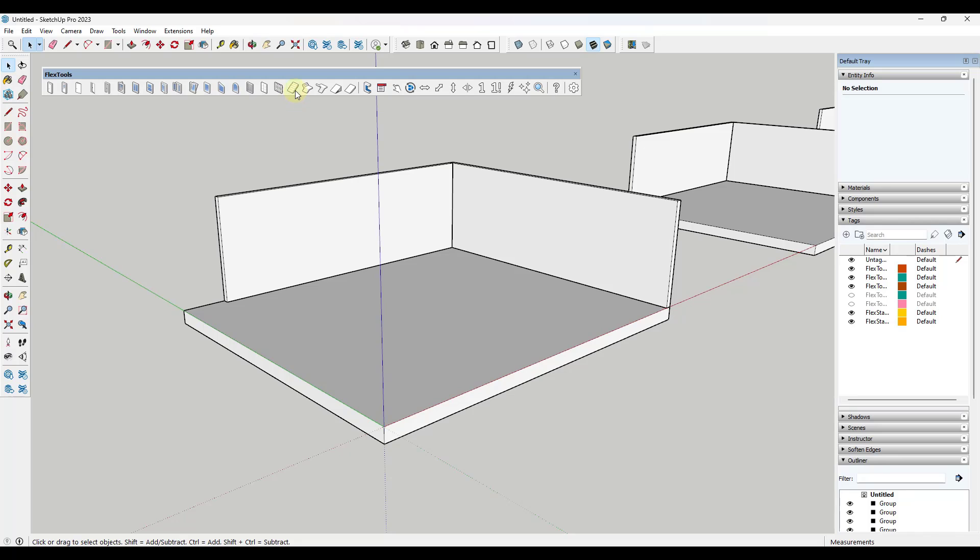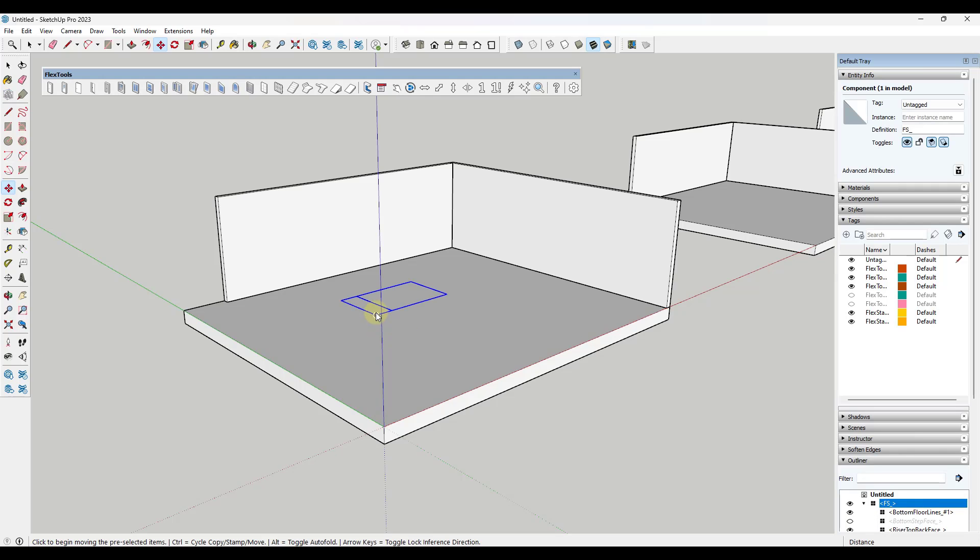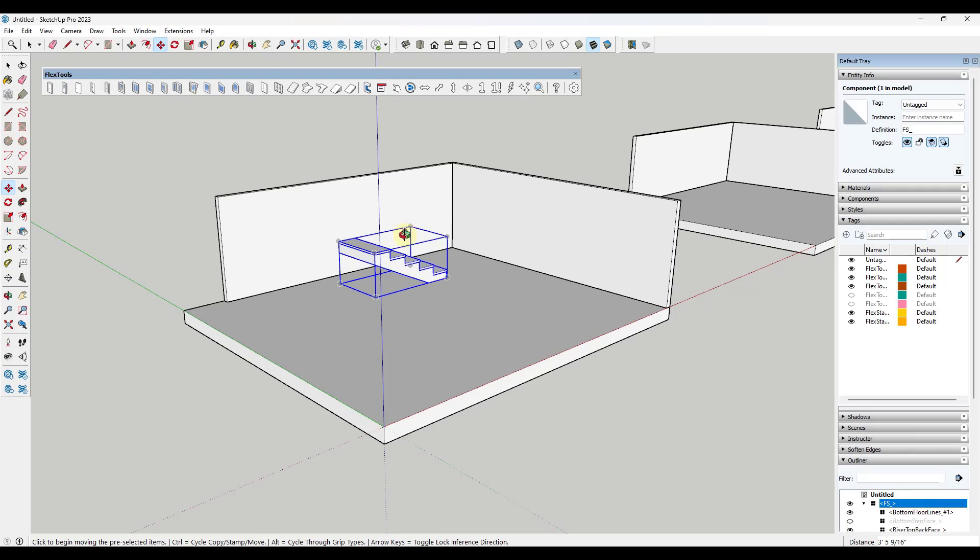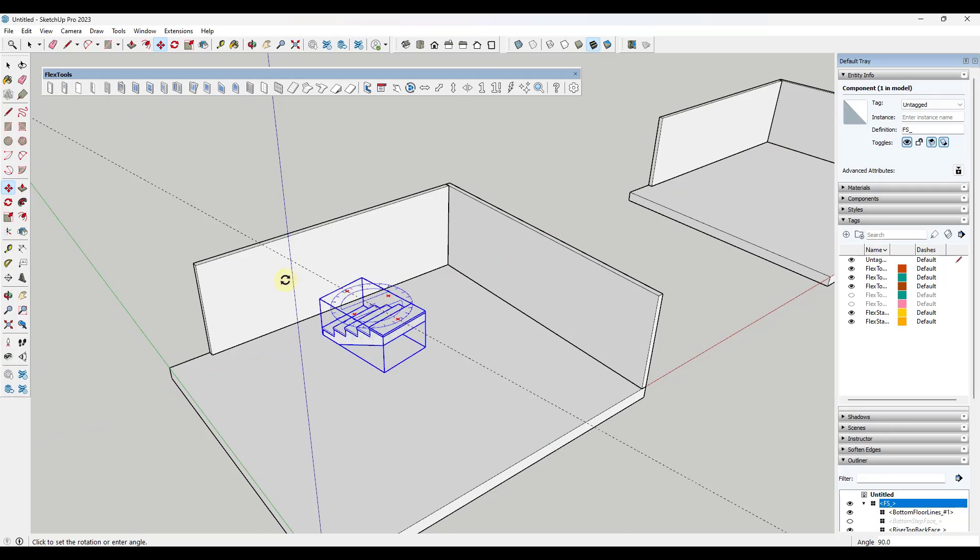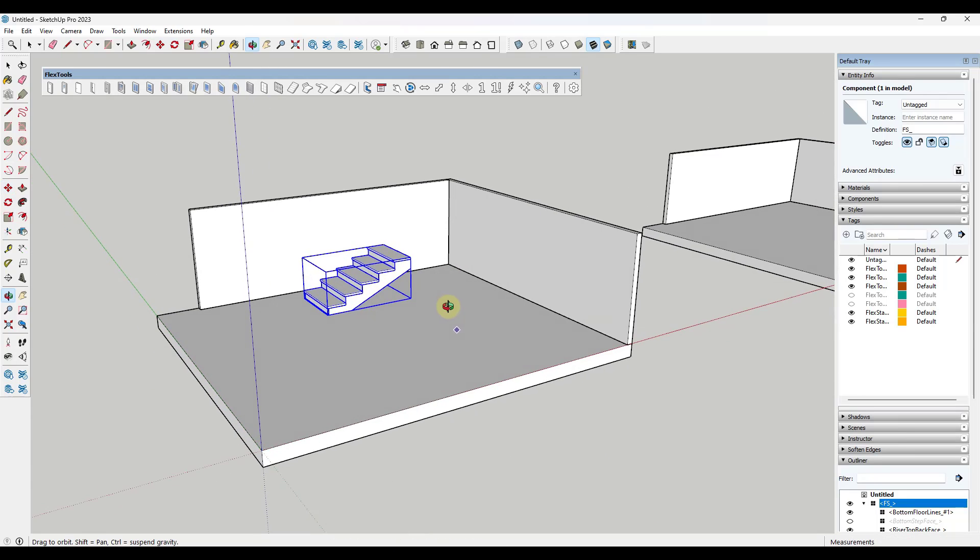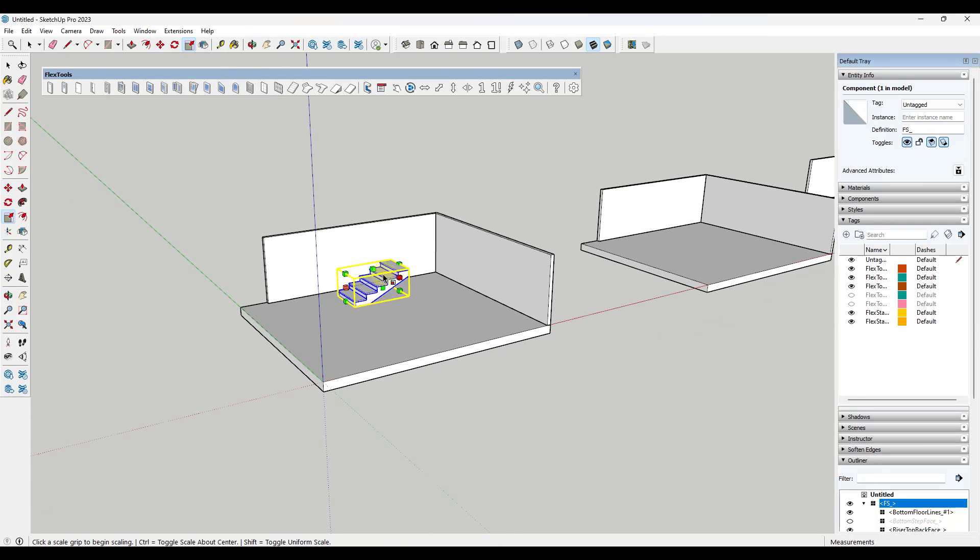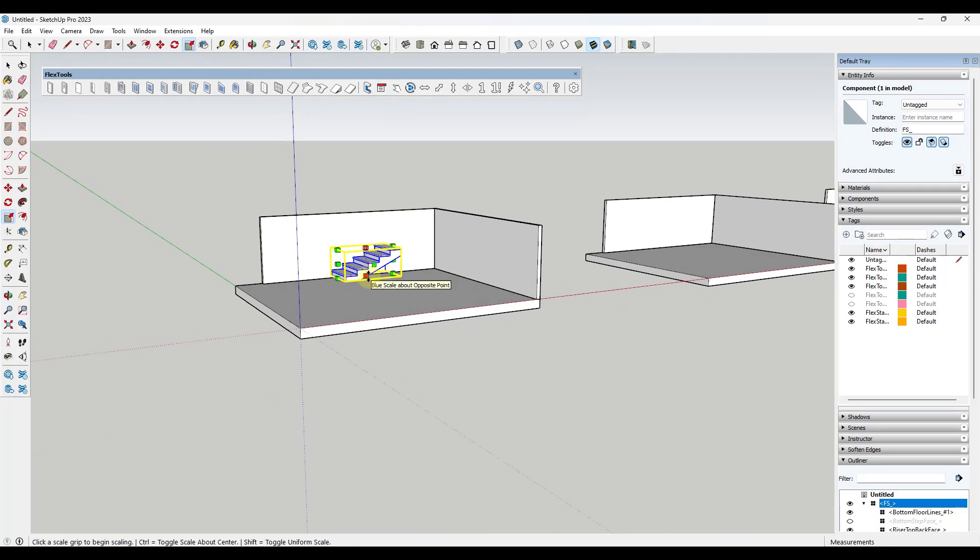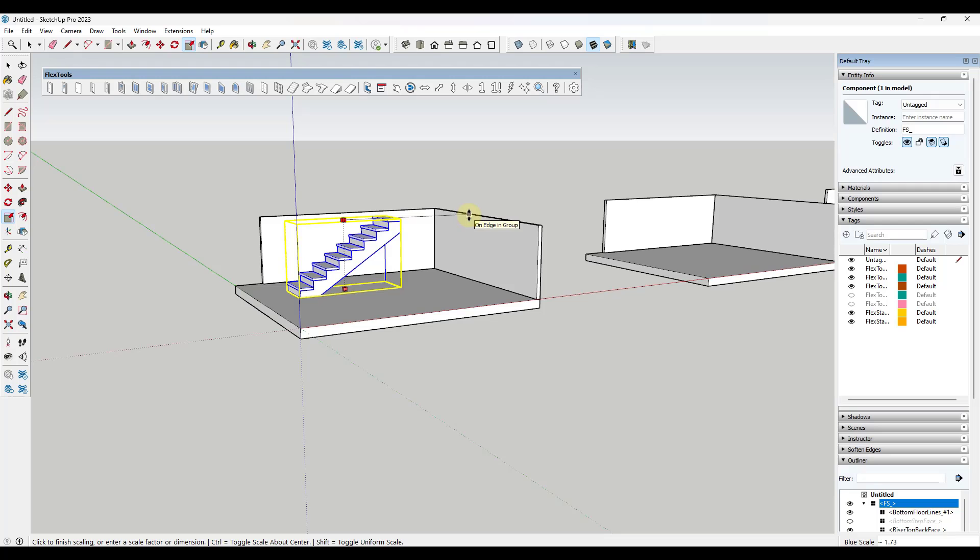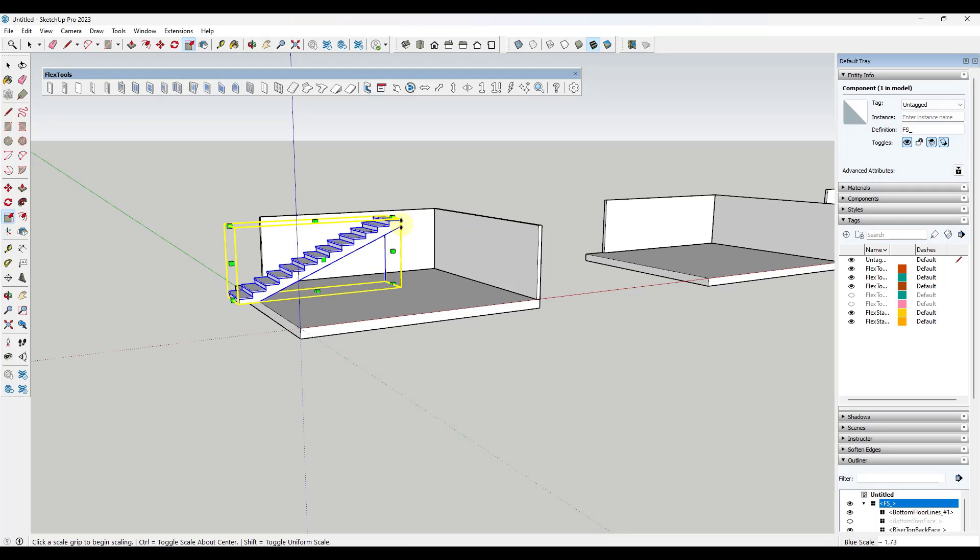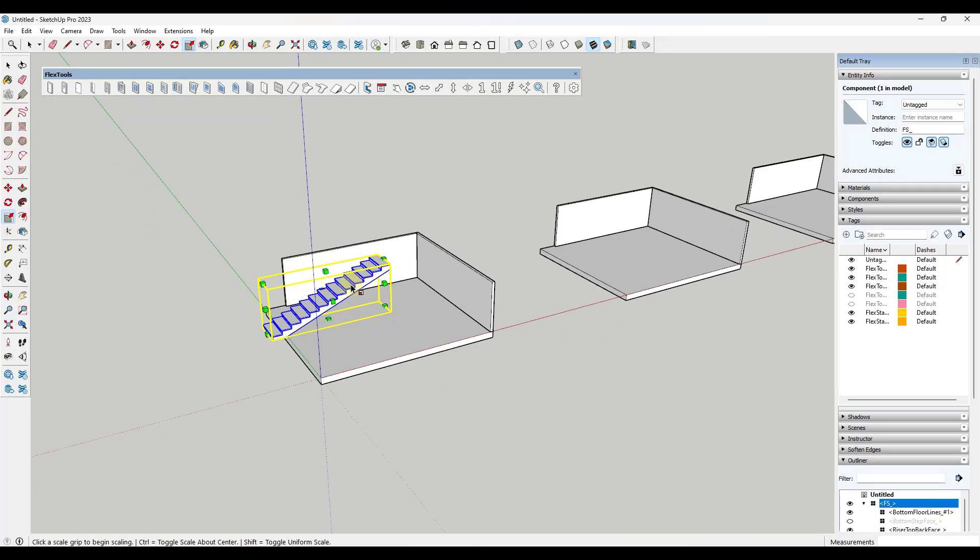There's a few different kinds of stairs contained inside of Flex Tools. First off, we've got the simple stairs. I'm going to take this, place it, and rotate it around like this. You can set this stair so that it aligns with the ground using the scale tool and then also with the upper portion right here.